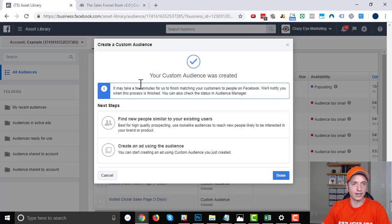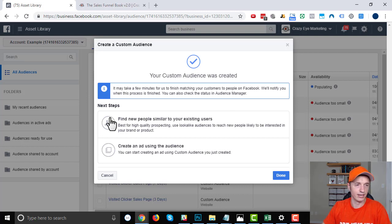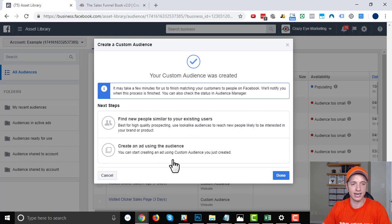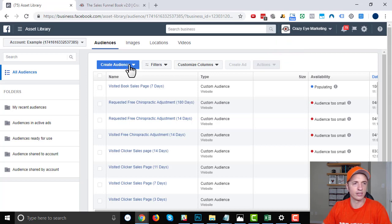So your custom audience was created. It's going to take a few minutes for Facebook to go through and match everybody up. Next steps: find new users similar to your existing users or create an ad using this audience. Right now, we're going to go ahead and just close this because I want to go over the engagement audience settings.